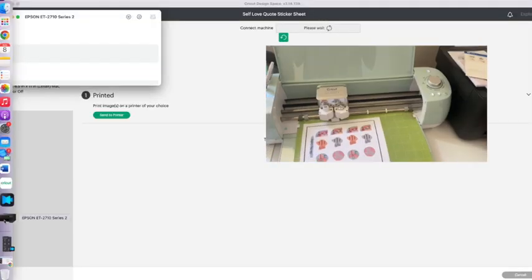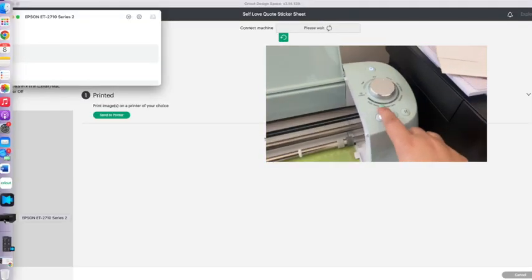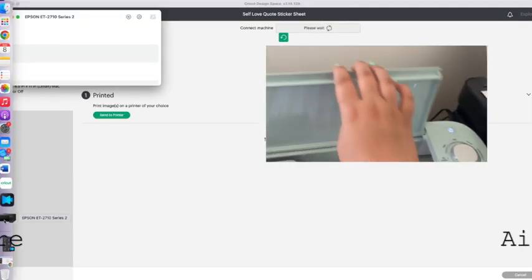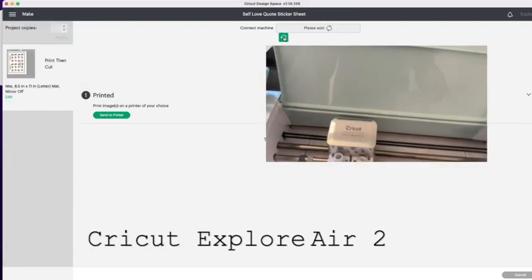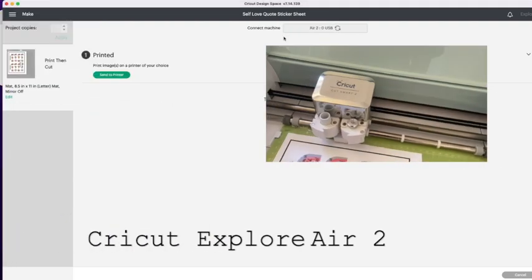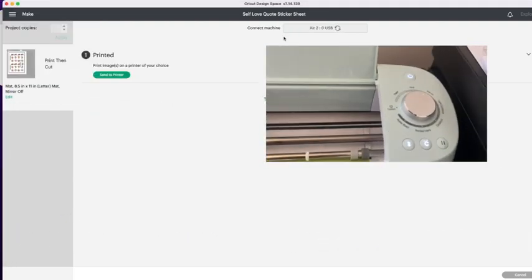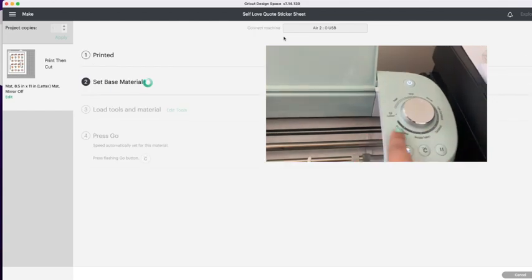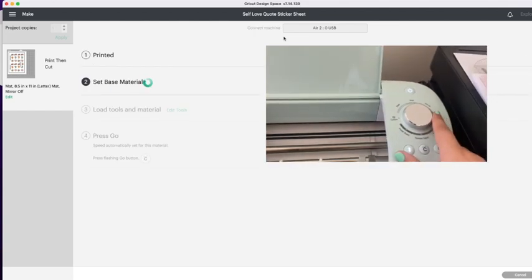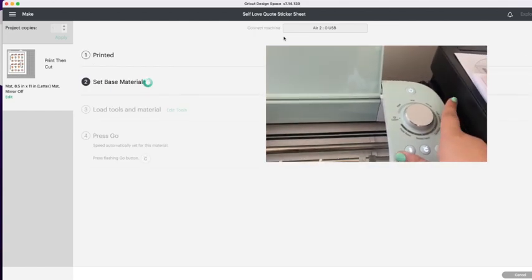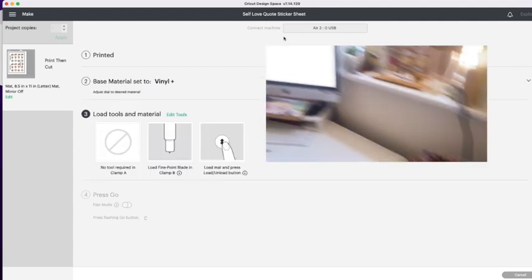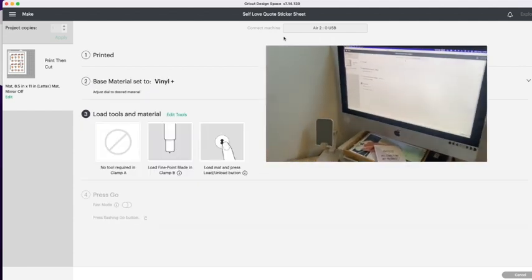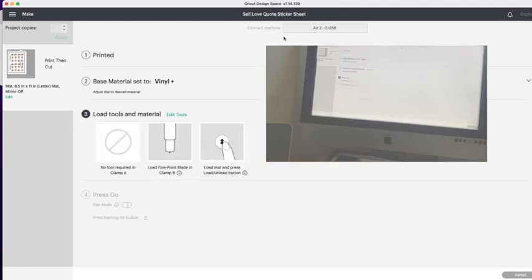So as you can see on mine I've got a dial. This is the Cricut Explore 2. And mine comes with all of these settings. So I just turn this one to vinyl. And I can double check that on my screen which you can see.